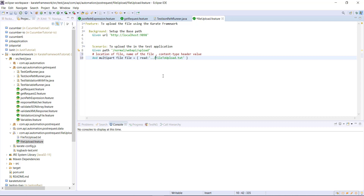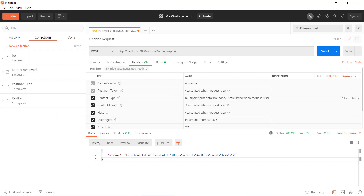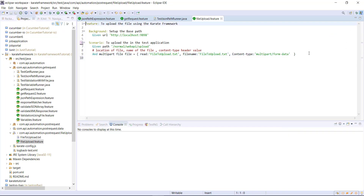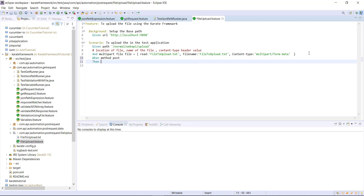The second information we need to specify is the file name. In our case, the file name is this. And the third information is the content type header value. Then I am going to send the POST request using when method post, and then verify the status is 200.